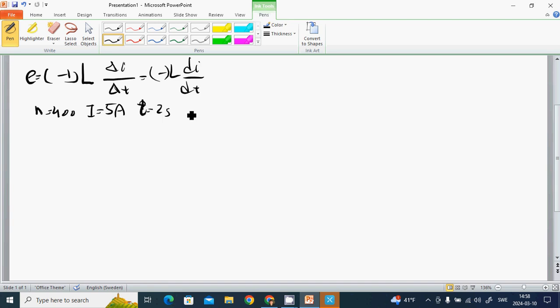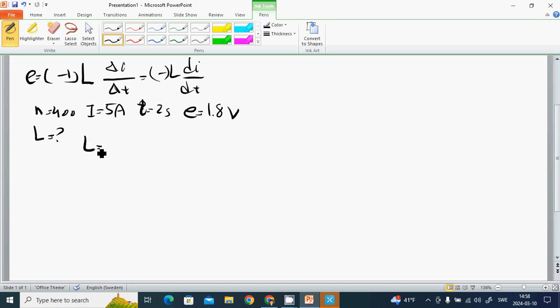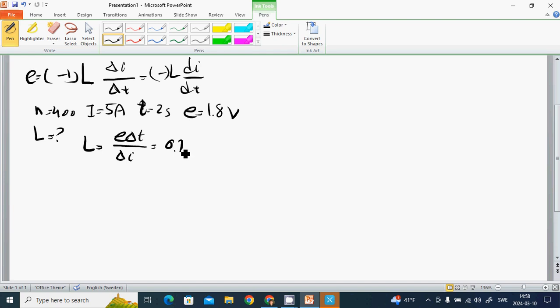And we get E equals 1.8 volts. What is L? L equals E times delta T divided by delta I, and it is 0.72 henry.